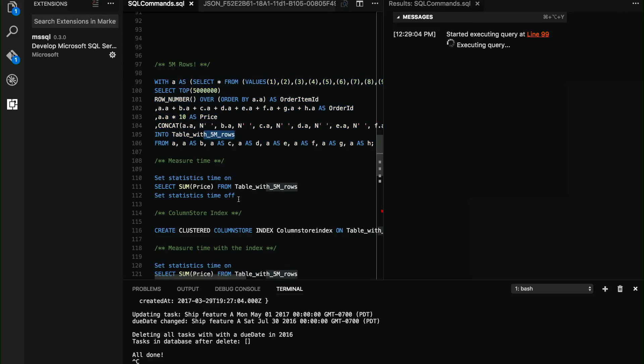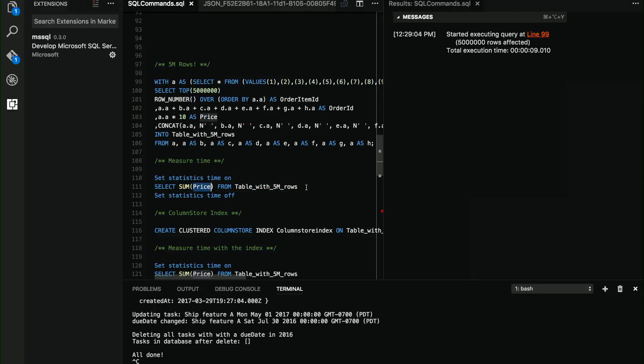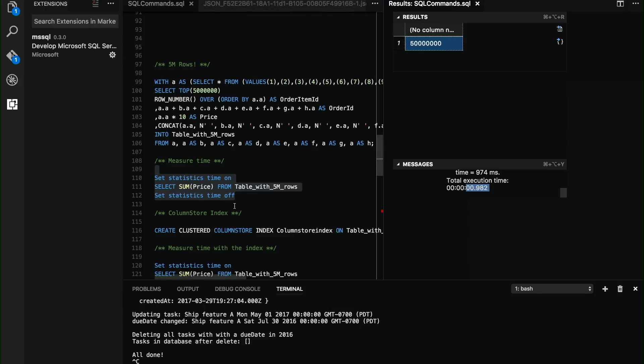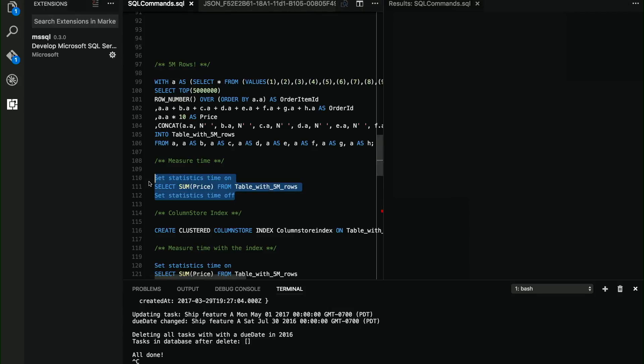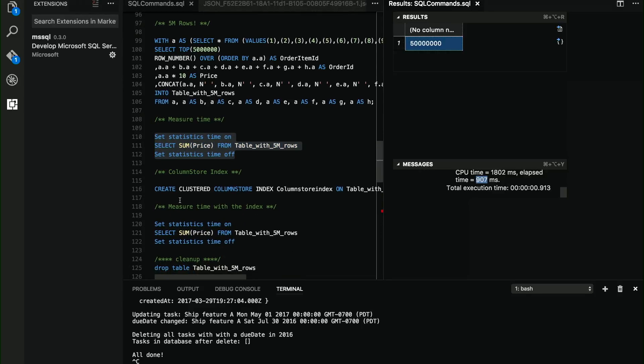And I'm going to run this query so we see how much time it takes to calculate the sum of one of those columns on a table with 5 million rows. I execute it, and this is going to be around 900 milliseconds. I'm going to execute it again. So you see that this is pretty consistent, 900 milliseconds.